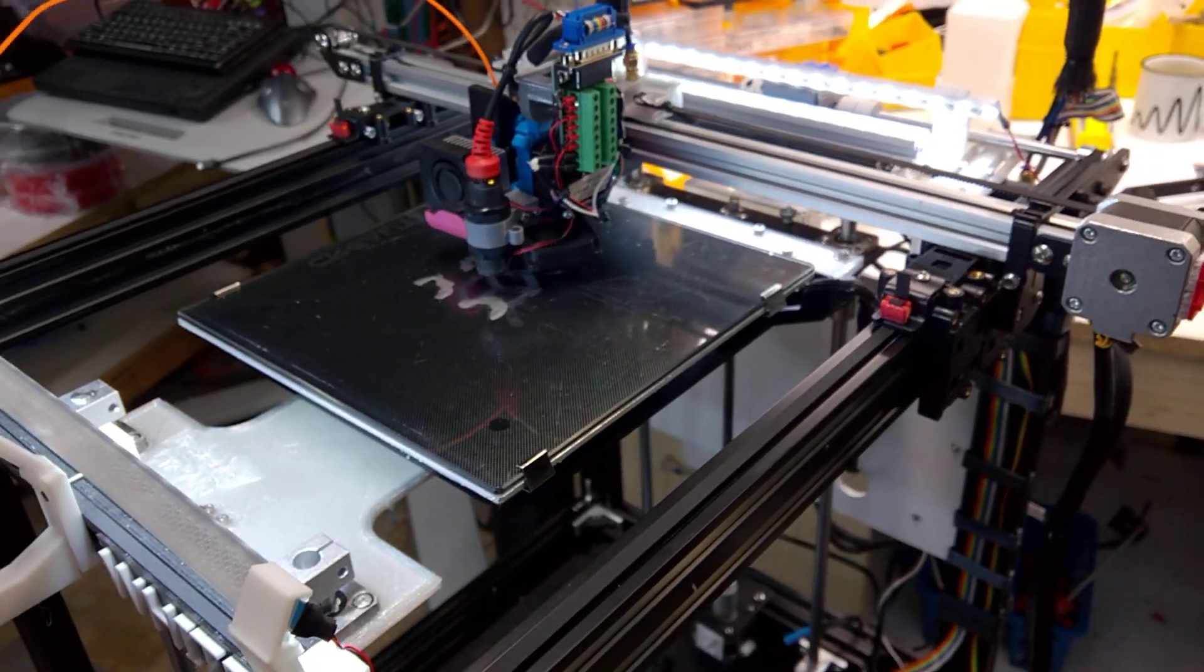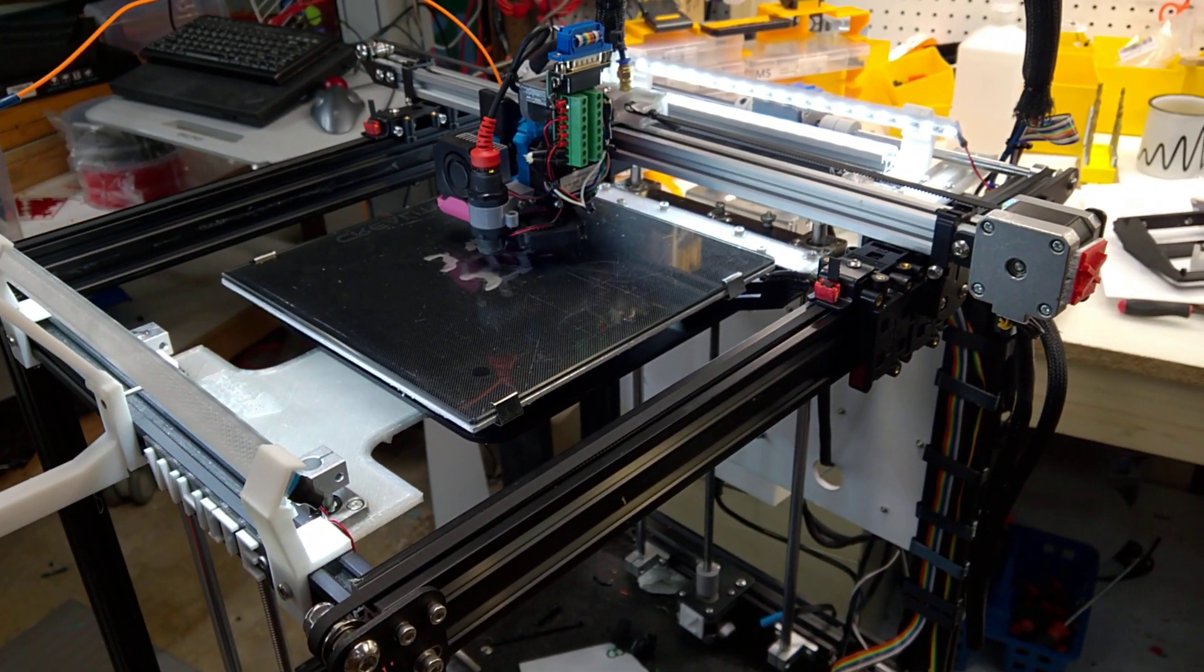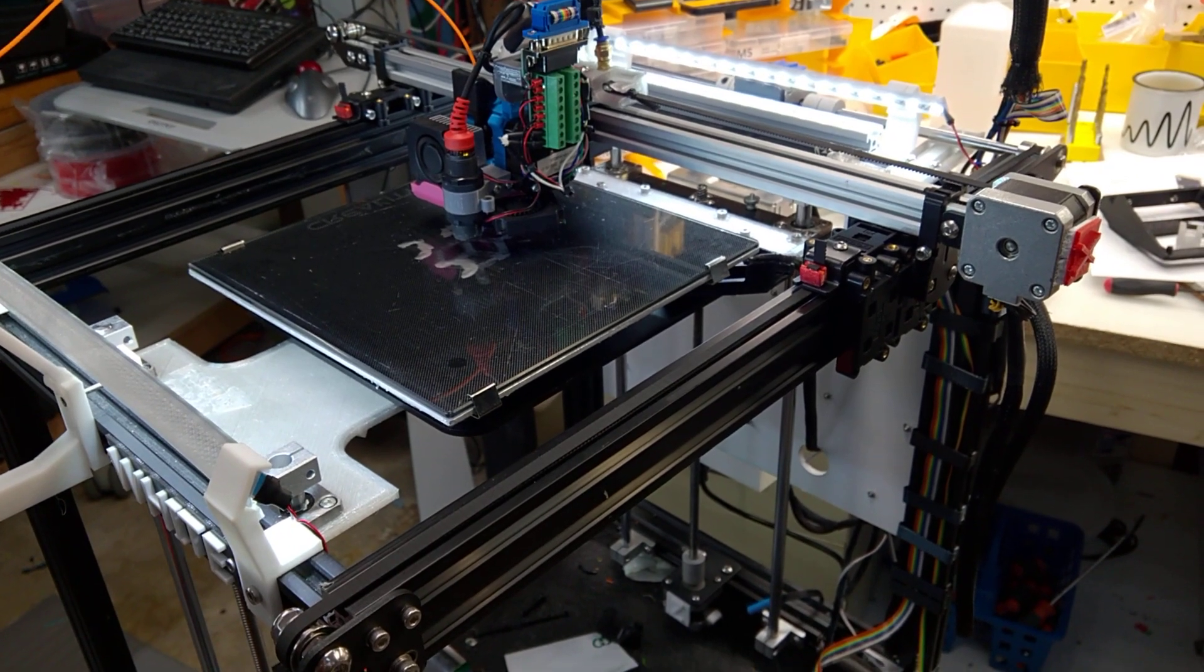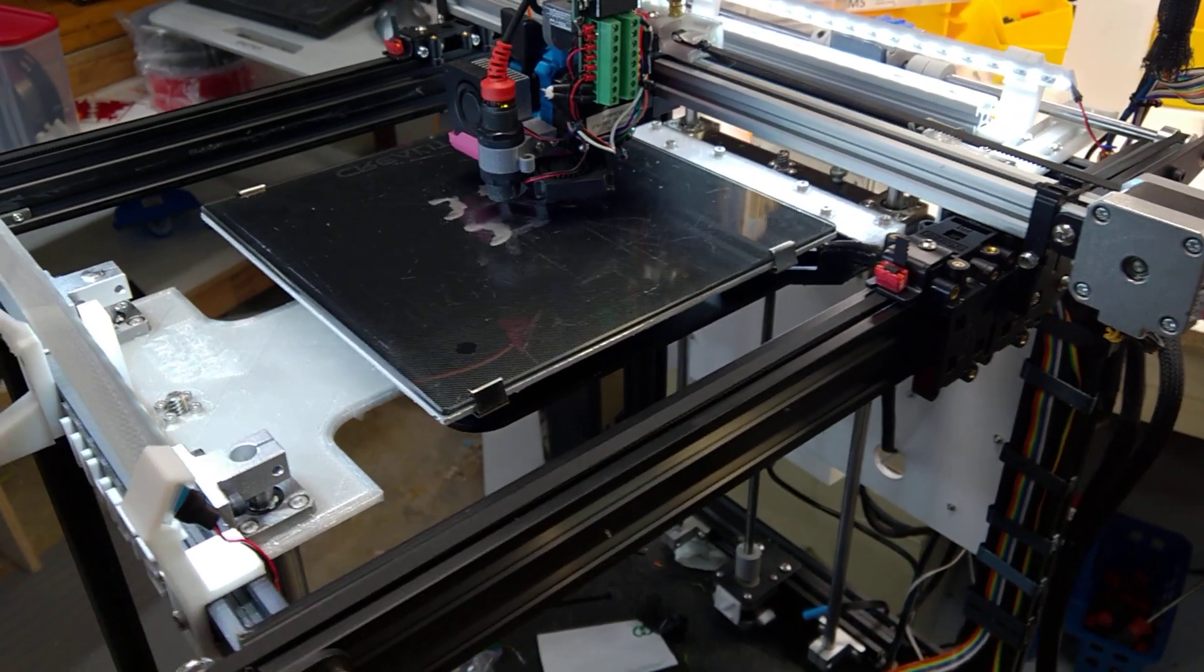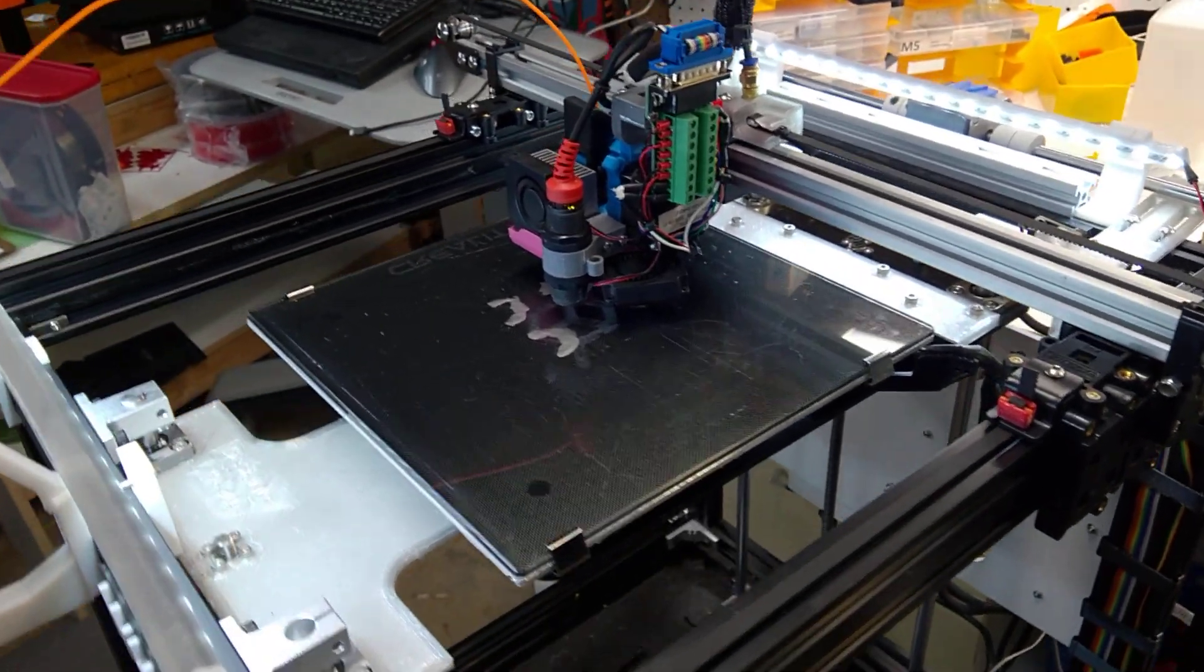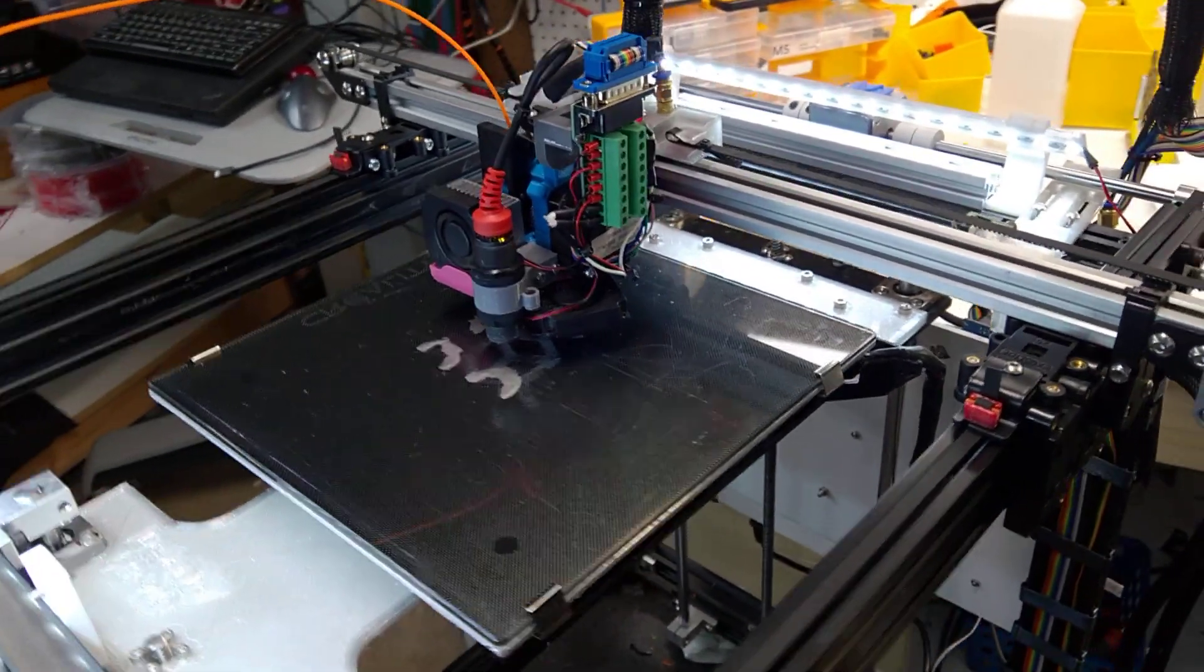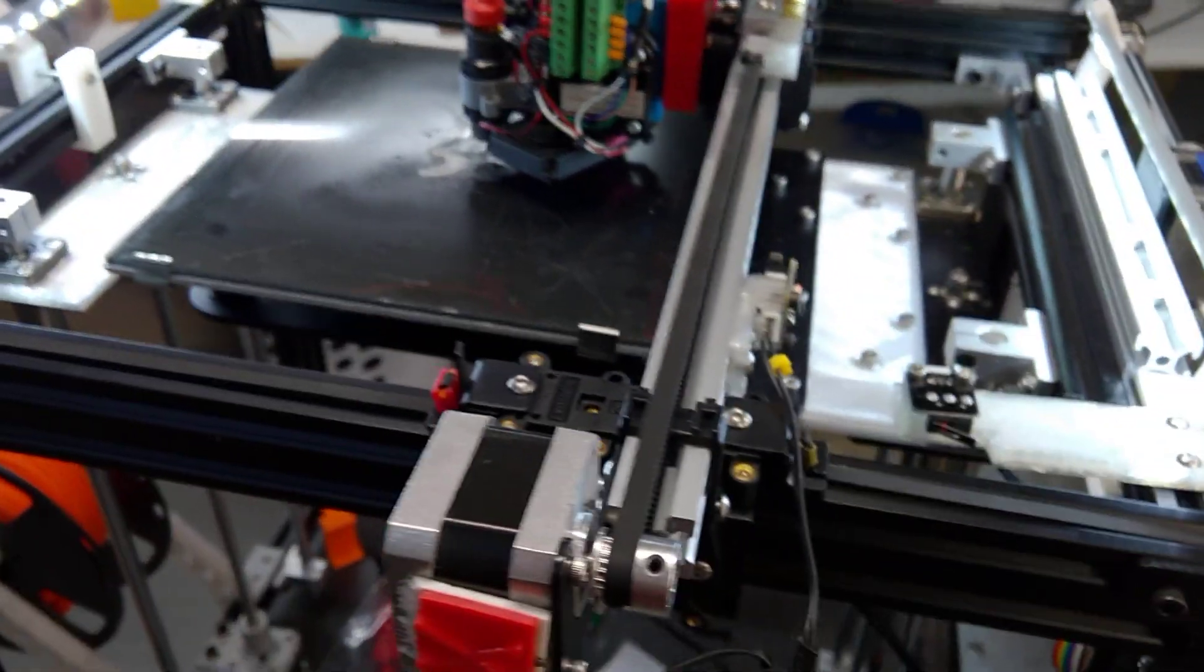So anyway, I've got it working now. It took a lot of tinkering, you might say. I had to make new X and Y stops and then get the bed leveled and all kinds of things. It's going to start up here in a second.